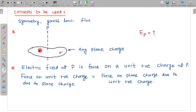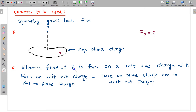Suppose there is any plane charge having uniform density sigma and we are interested to find the electric field at a point P on its symmetry axis. The electric field at P is the force on a unit positive charge applied by this plane charge — whatever force is applied by this plane charge on a unit positive charge here is called the electric field at point P.